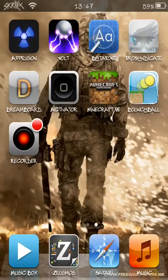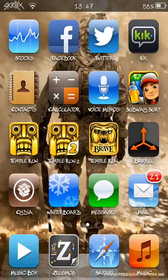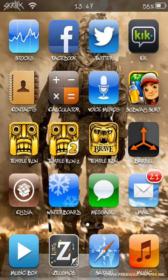Hey guys, it's Applecracks here, and today I'm going to show you how to make Musicbox work on the new version 2.1.6.